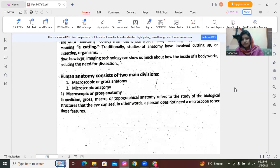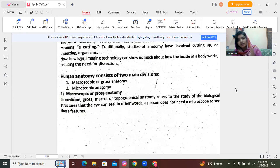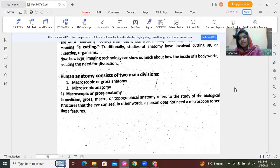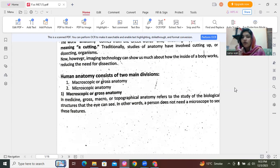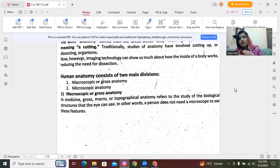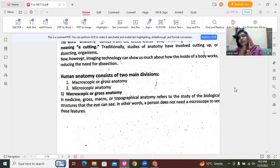Next we have the divisions of human anatomy. There are majorly two basic main divisions of anatomy. The first one is macroscopic anatomy, which is also termed as gross anatomy or cadaveric anatomy, and the second one is microscopic anatomy. Cadaveric means the study of dead bodies — we study the dead bodies, the different organs, their structure, composition, and working procedures.